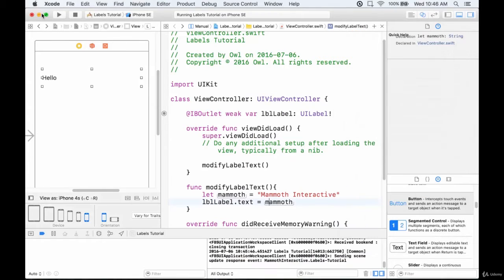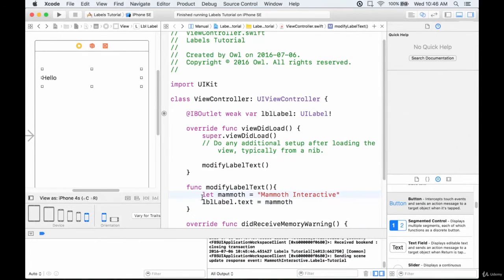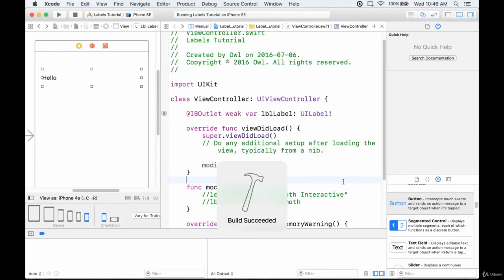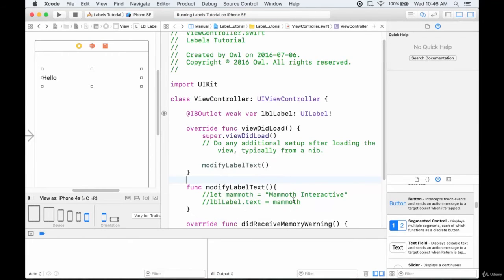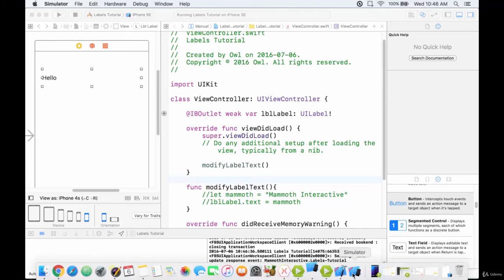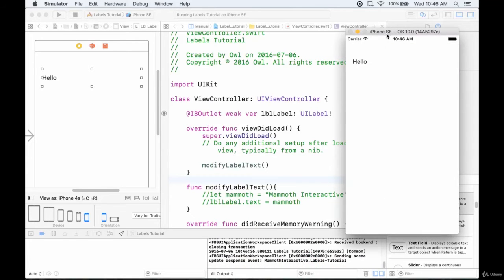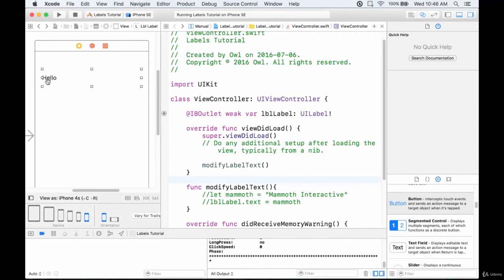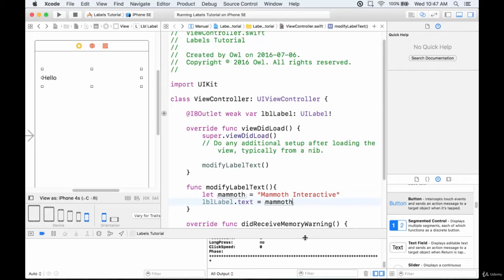Although we assigned it to contain the "hello" text, we changed the text in code to "mammoth interactive" as soon as the app ran. Let's stop it, comment out those lines of code, and run it again. We no longer have the assignment telling the label to contain "mammoth interactive". And as you can see, it now contains the text "hello", because we assigned that in the attribute inspector and haven't reassigned it in code.